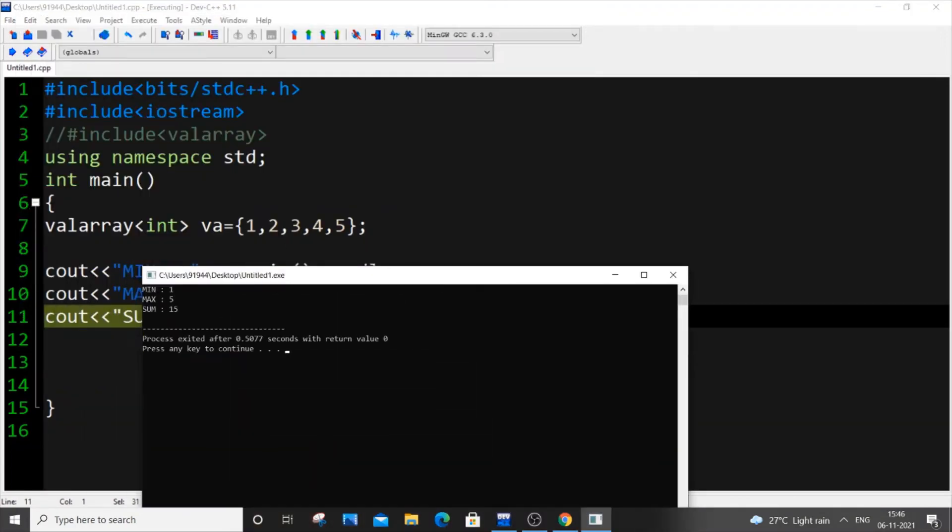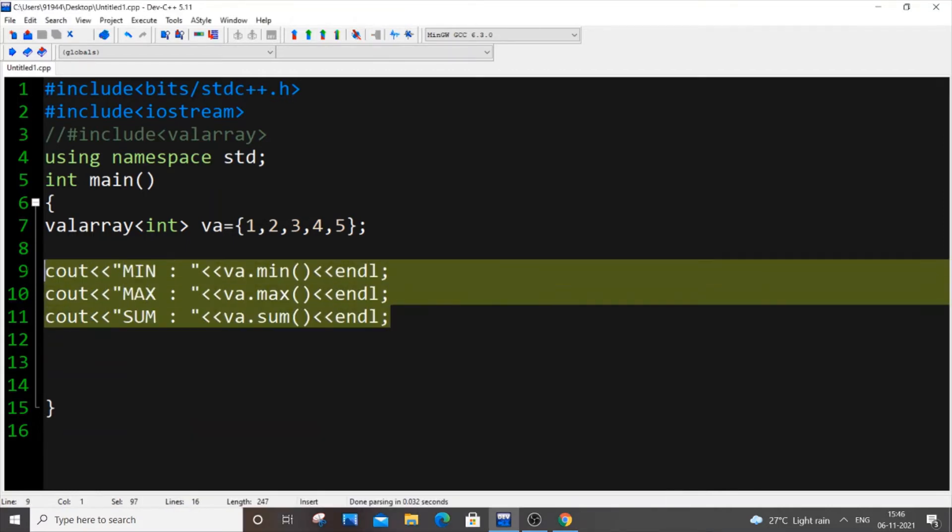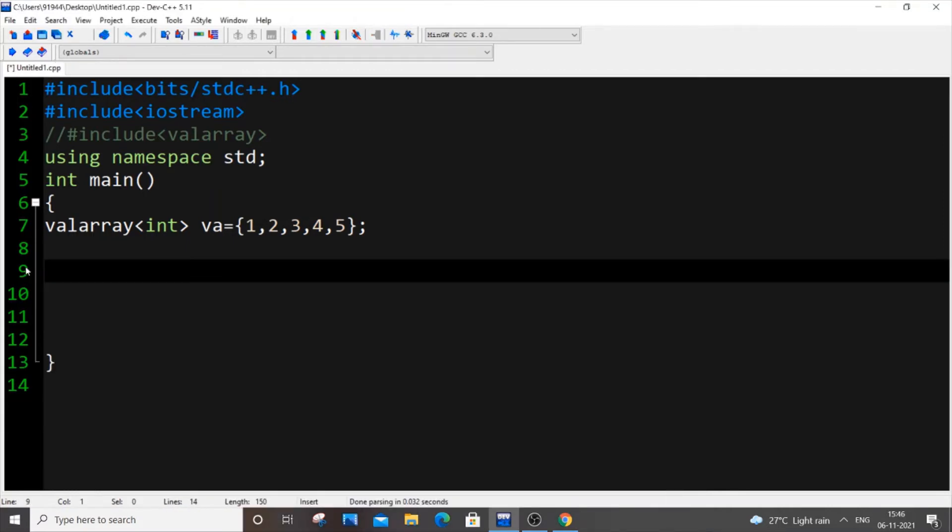Let me run it now. What's the sum? Actually it's 3, 6, 10, 15. So it's 15—it's working perfectly.